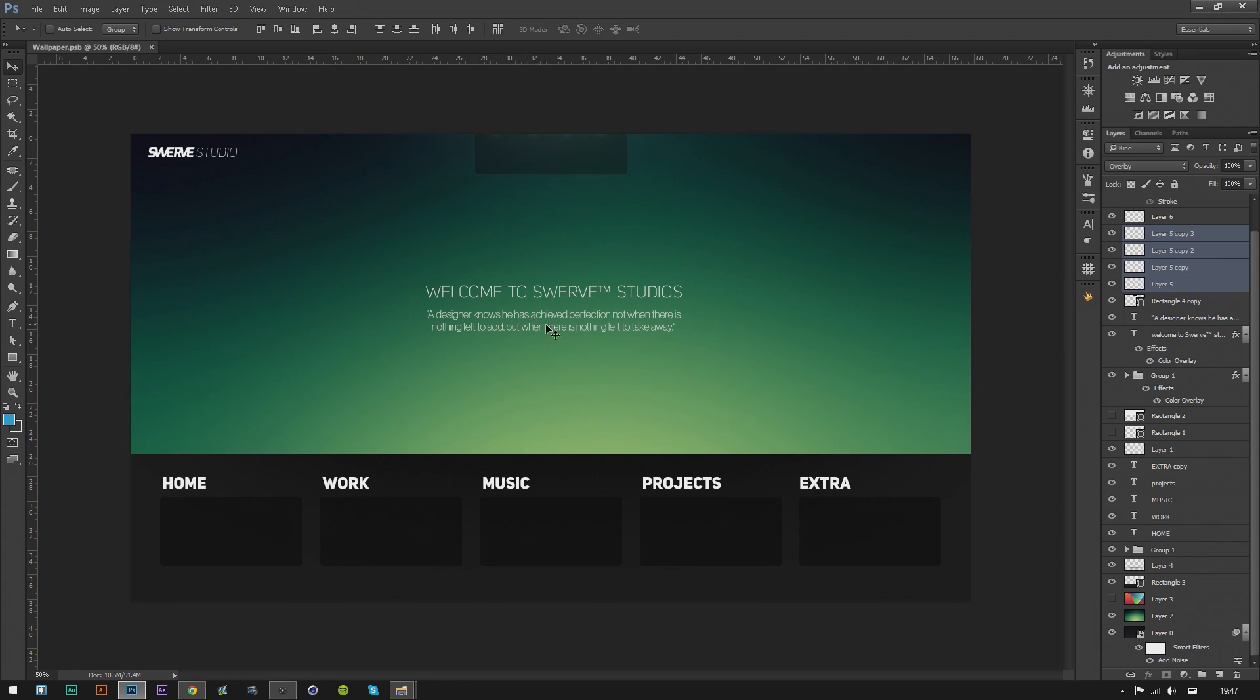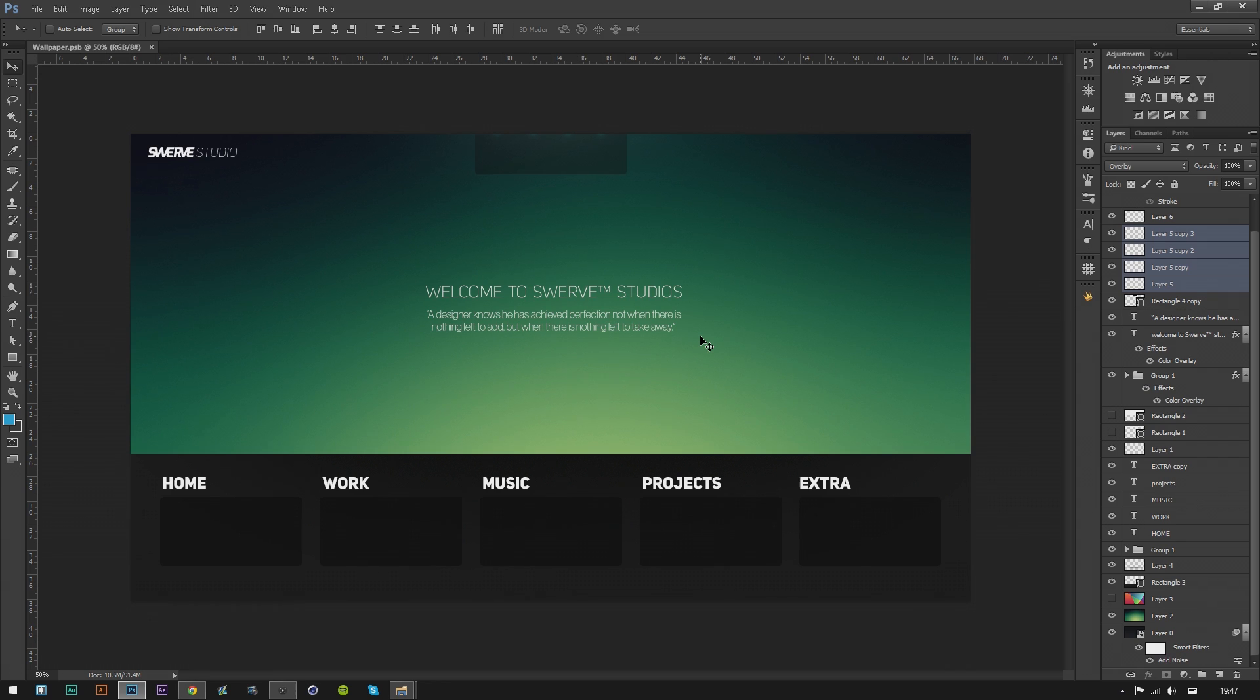The quote is: 'A designer knows he has achieved perfection not when there's nothing left to add, but when there's nothing left to take away.' I live by that motto, which is why I put it there. I also put 'Welcome to Swerve Studios' as a theme. There's no particular reason why I used it; it just looked pretty sick.